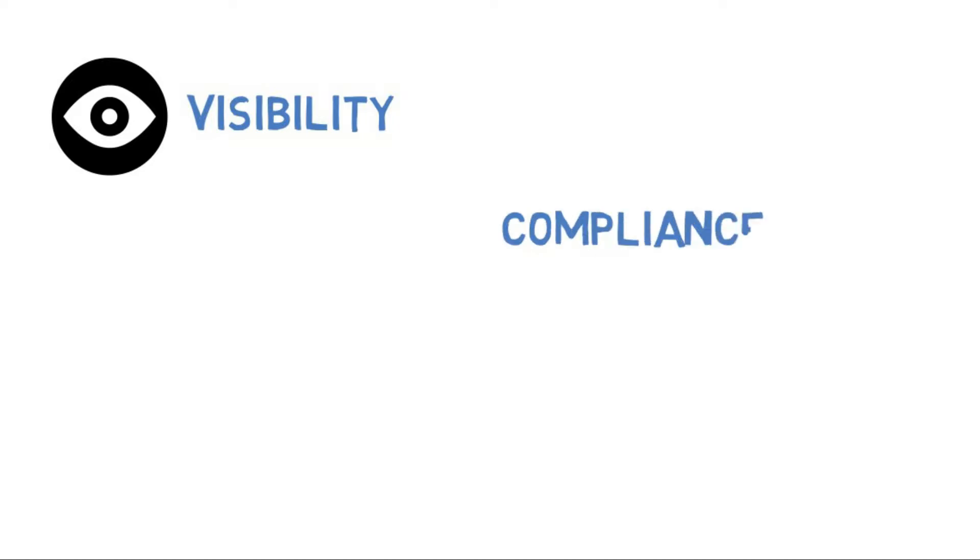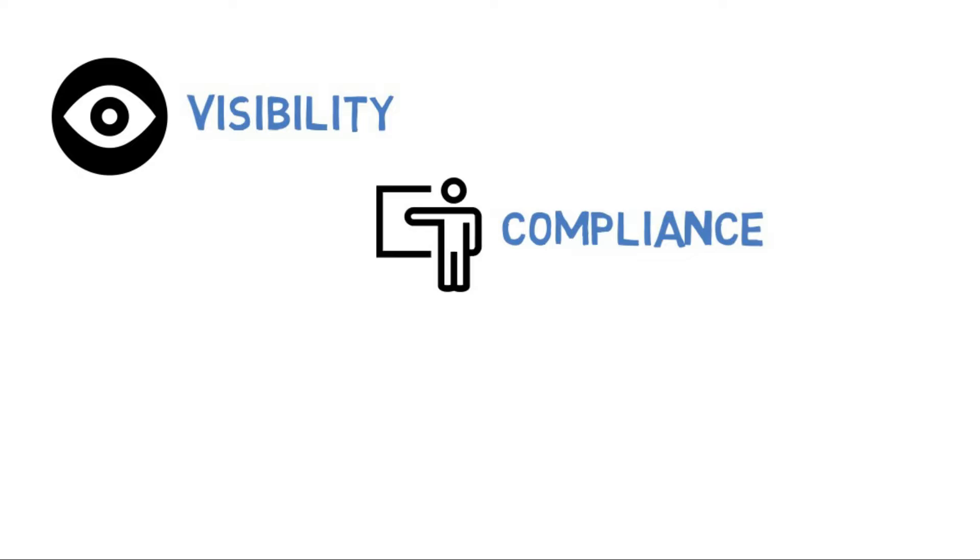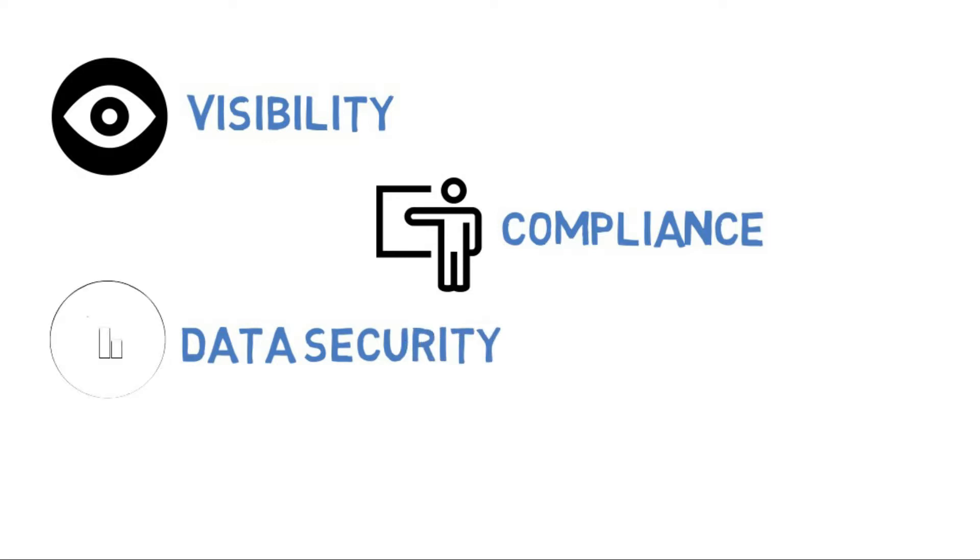Compliance ensures internal and external security compliance rules are met, including HIPAA. Data Security implements proper protection measures for data, including encryption and data loss prevention.